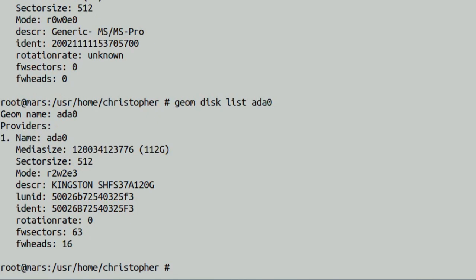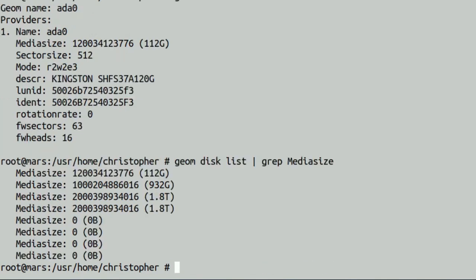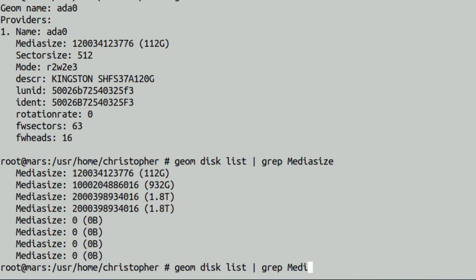If you want to list a particular piece of information from all of the drives, then just geom disk list, pipe it to grep, and then put in the search term, say for instance media size. And it will list all the media sizes, all the drive sizes attached to your system. And that's actually pretty useful.